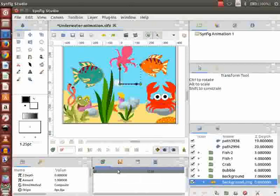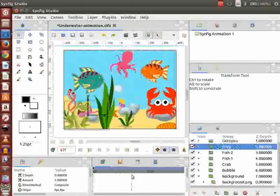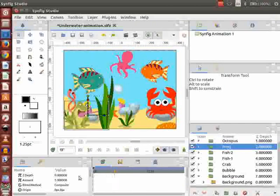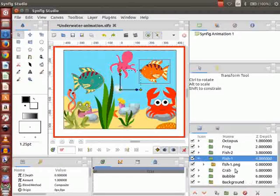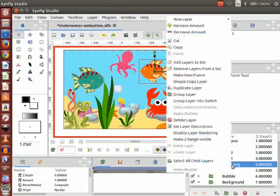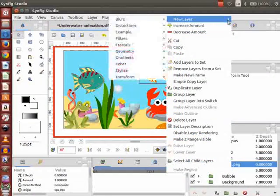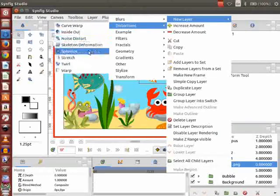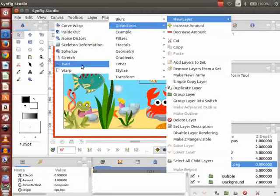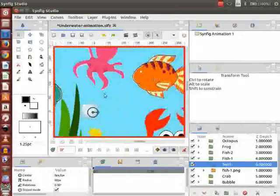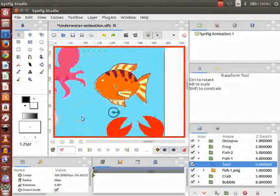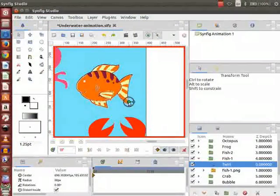We will now go to the time track panel and place the time cursor on the start frame. Click on the turn on animate editing mode icon. Go to layers panel and click on the triangle to expand the fish1 group layer. Right click on the fish1 layer PNG, go to New Layer, then select Distortion and click on Twirl. We will animate the tail part of the fish. Back to the canvas, place and adjust the twirl effect as demonstrated.